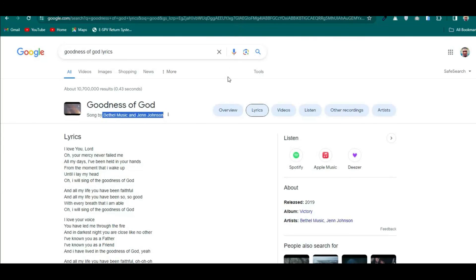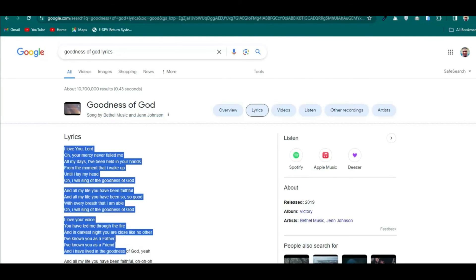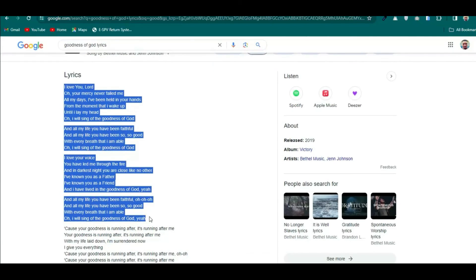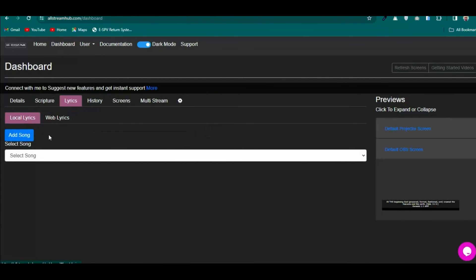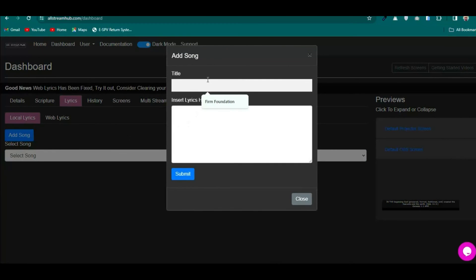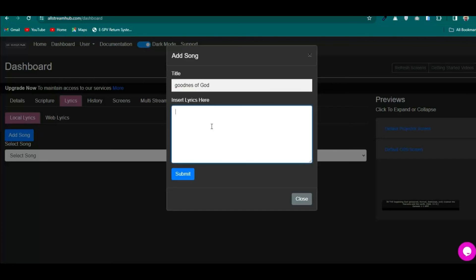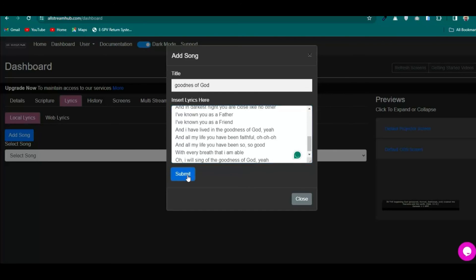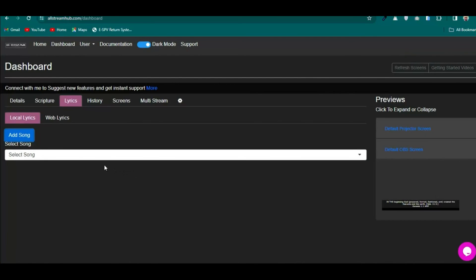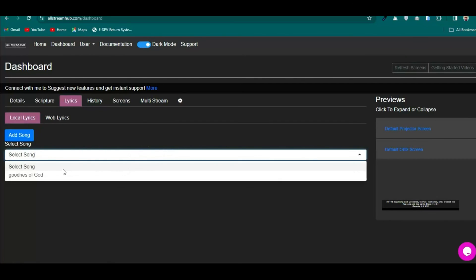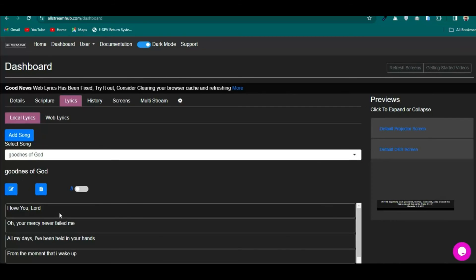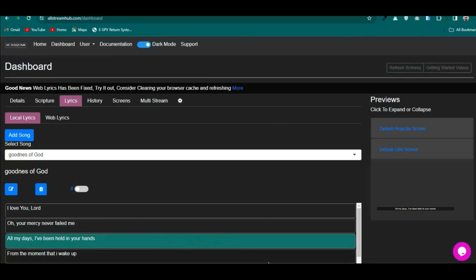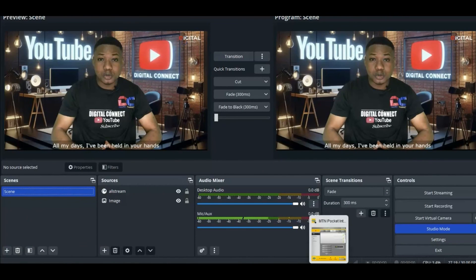One thing I didn't show earlier for VMix is adding Local Lyrics manually. Click 'Add Song,' enter the title — for example, 'Goodness of God' — paste the lyrics into the text field, and click Submit. The app will arrange the song sections nicely for you, and you'll see them appearing in the OBS stream.